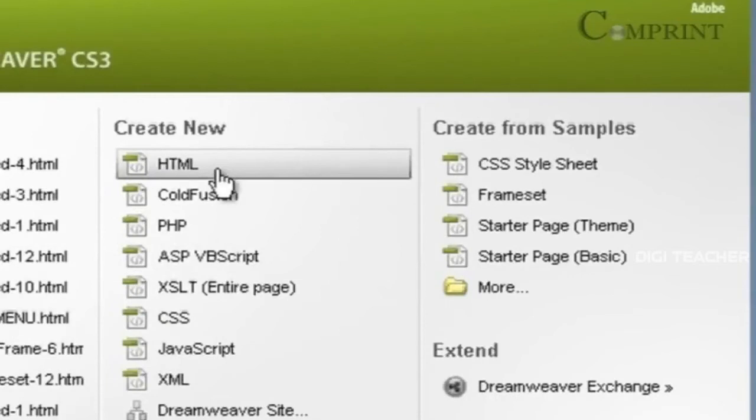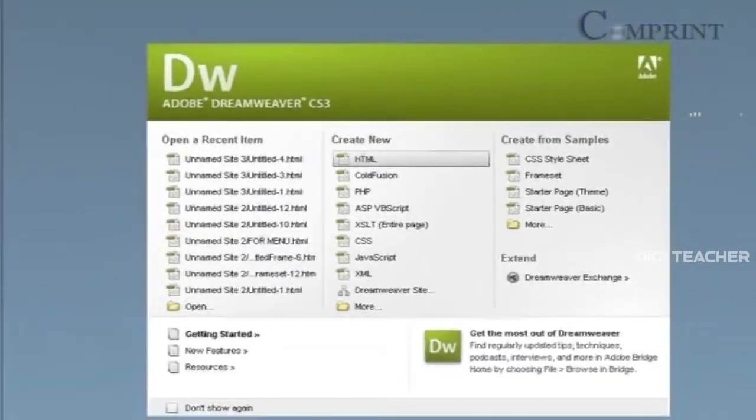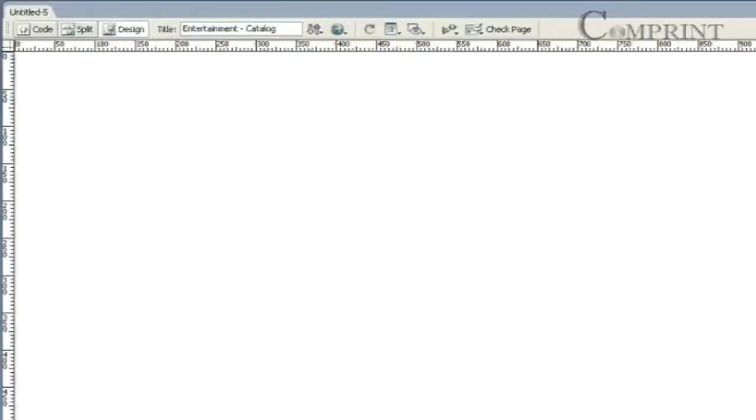To create a HTML page, in the Create New, click on the HTML. Now, a basic, blank, HTML web page is created.